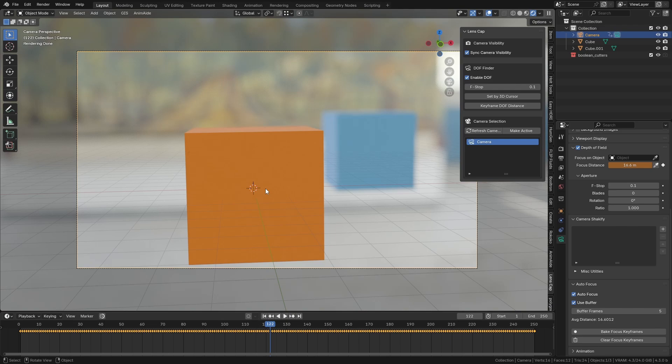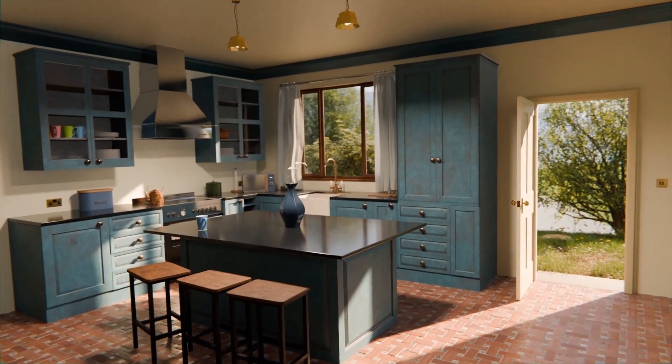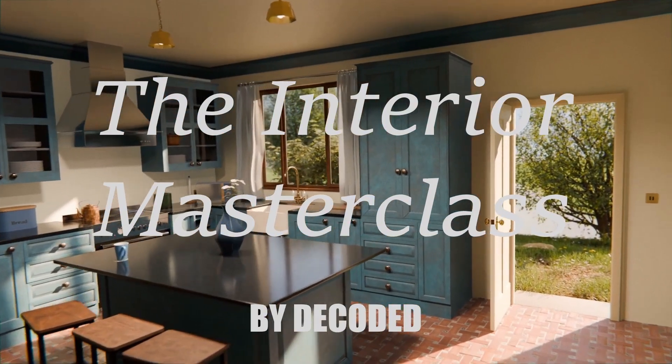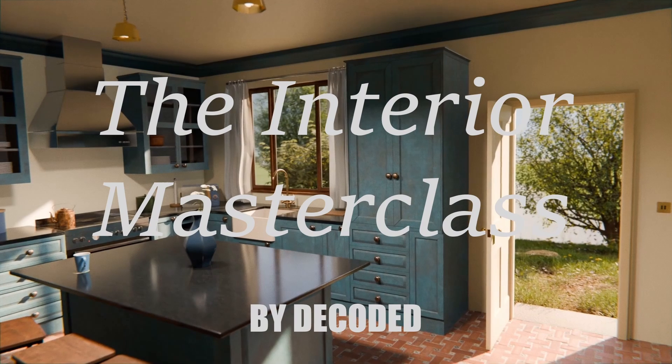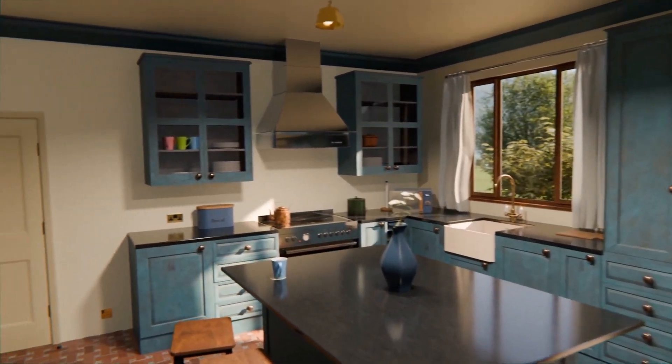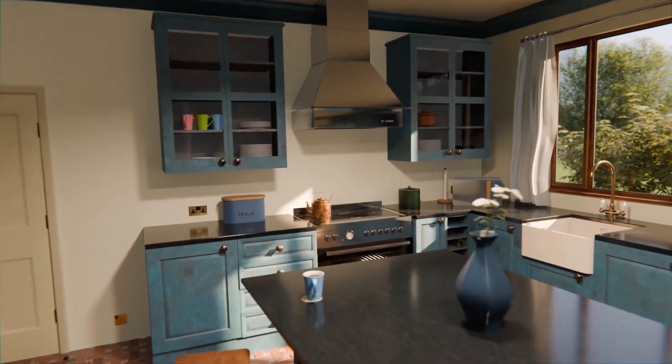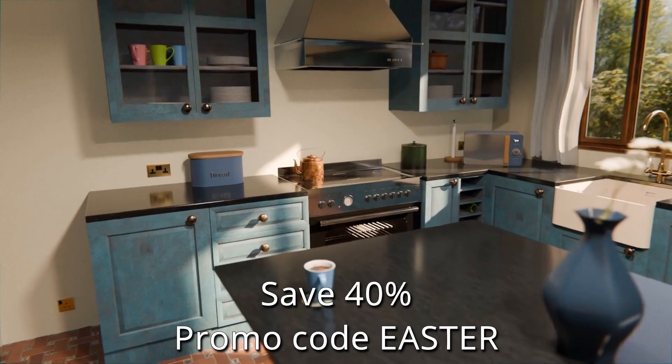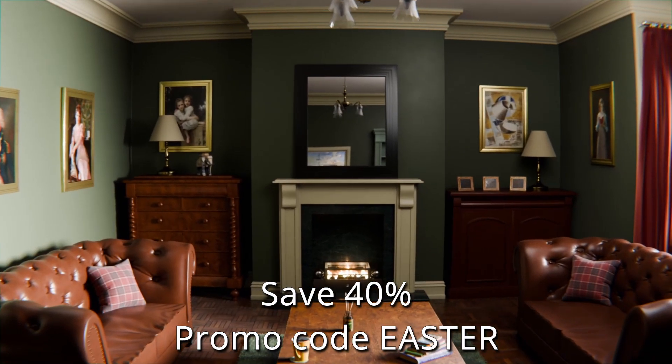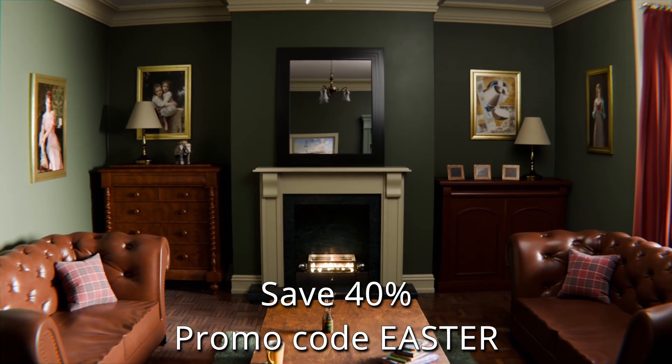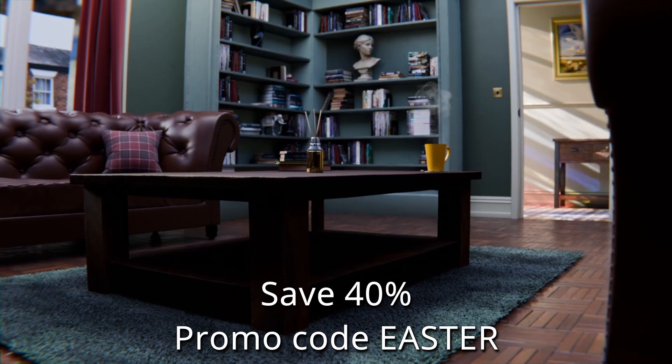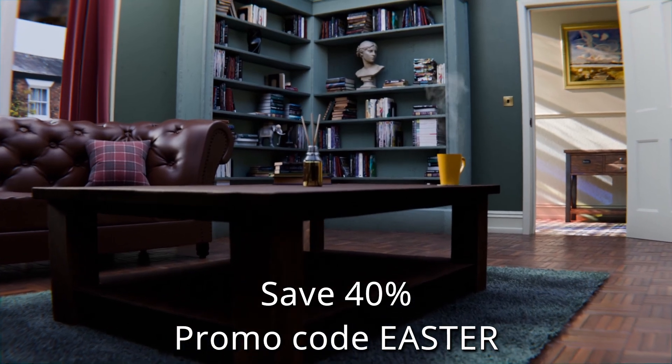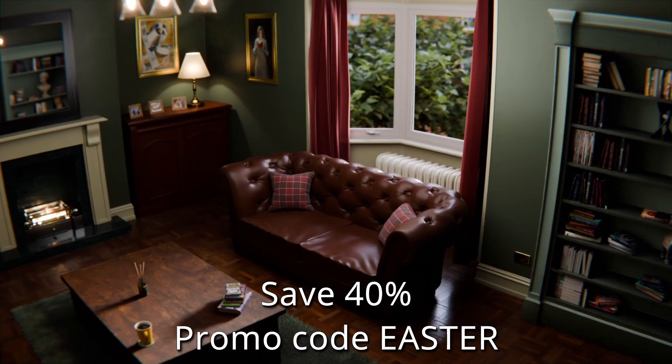You can also save 40% on all of my courses and all my products until the 4th of May on Gumroad if you use the code EASTER at checkout. So if you pick this up and you decide that you would like to buy one of my courses, like the interior master class or the exterior master class, then you can save 40% using the code EASTER.